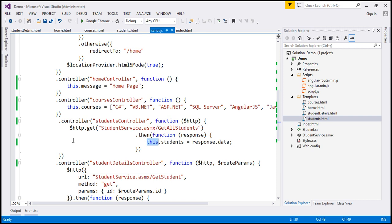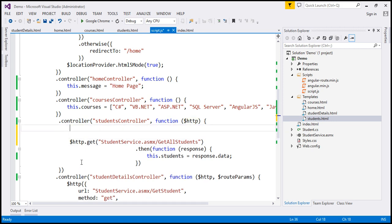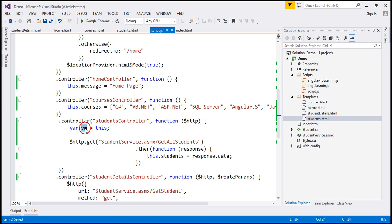To make this work, within the controller function I'm going to create a variable. I'll call it vm, standing for view model. Basically, whatever we are specifying is a model for the view, so that's why people generally prefer to name this variable view model. So: var vm = this. At this point, vm is pointing to an instance of this controller. Then we can use this vm variable to attach whatever properties we want to make available in the view. So instead of using the this keyword, we use vm.